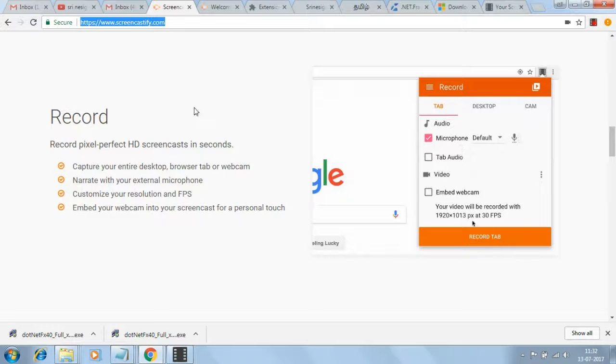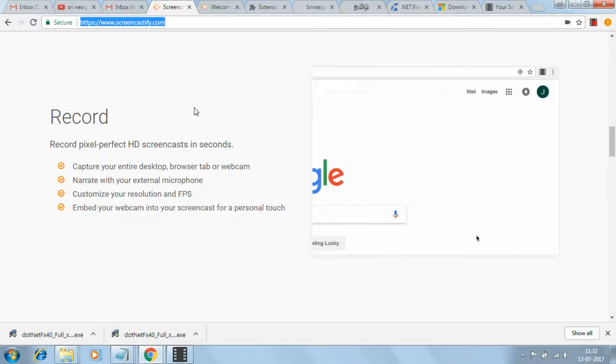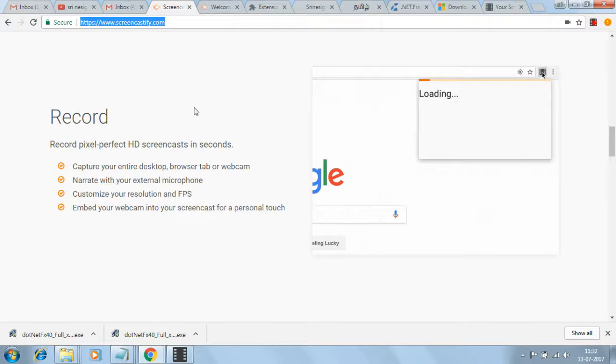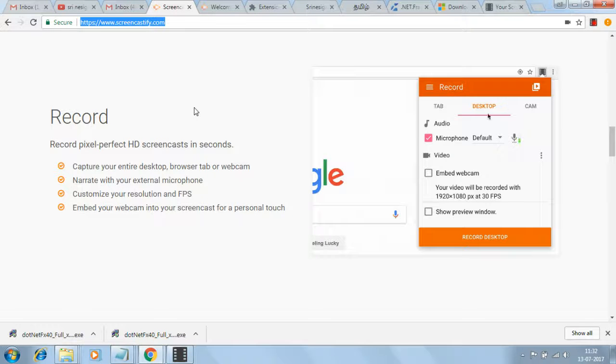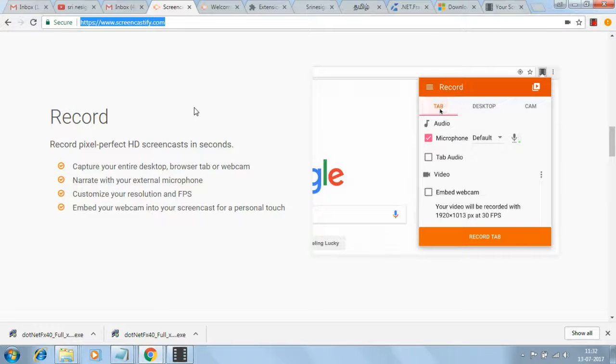Camera only focuses on your face and your body language. That is recorded in Screencastify.